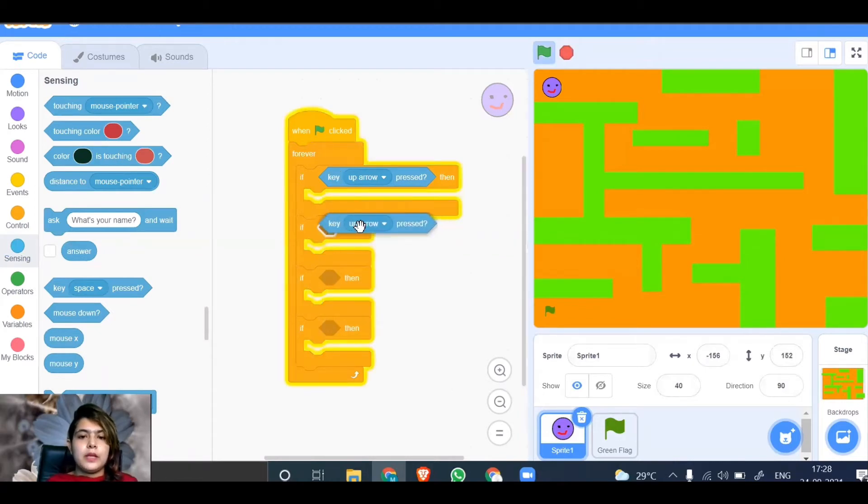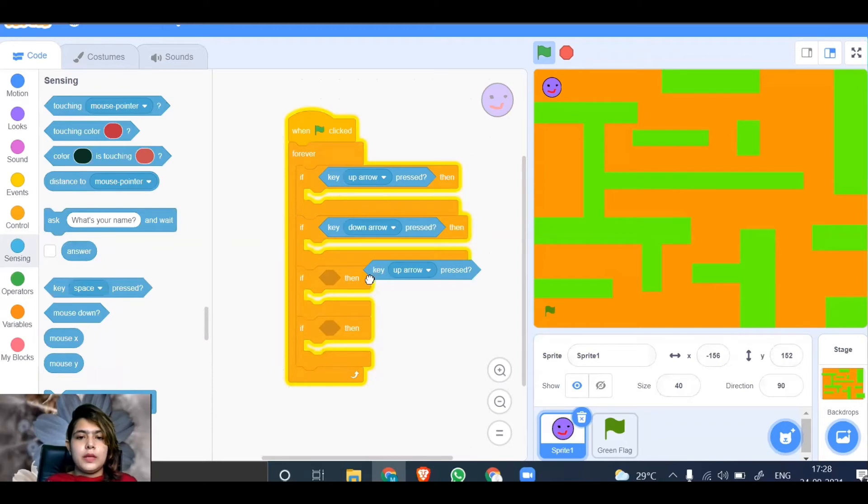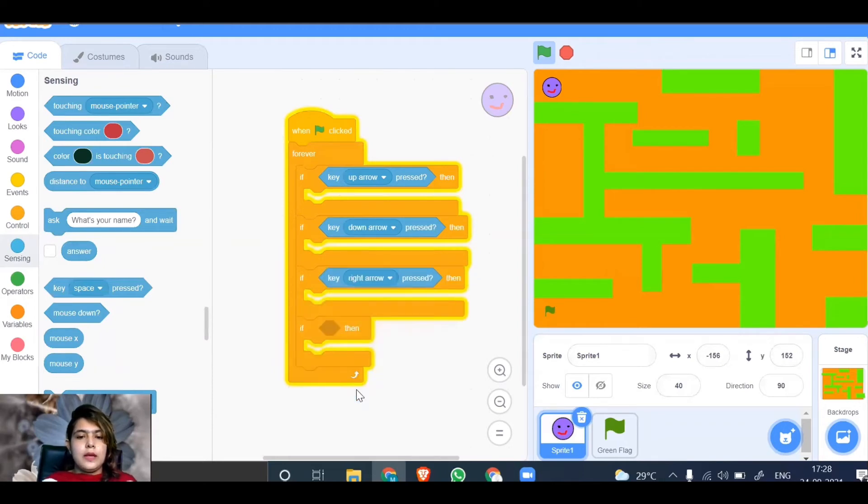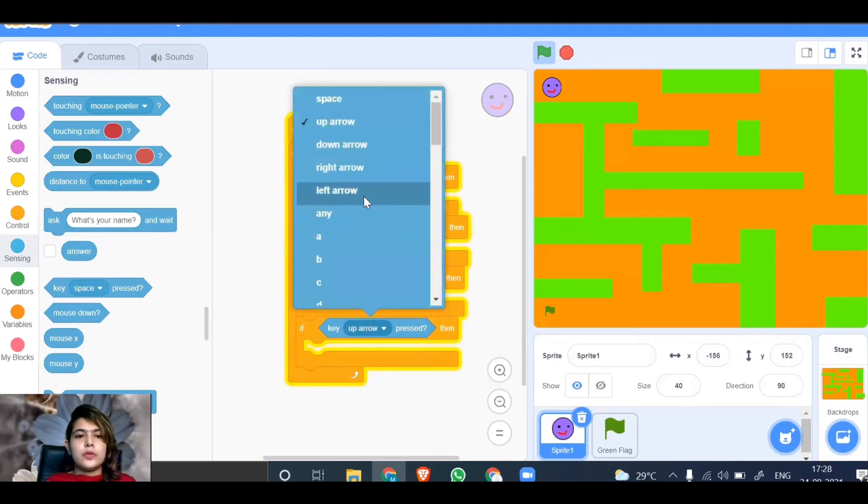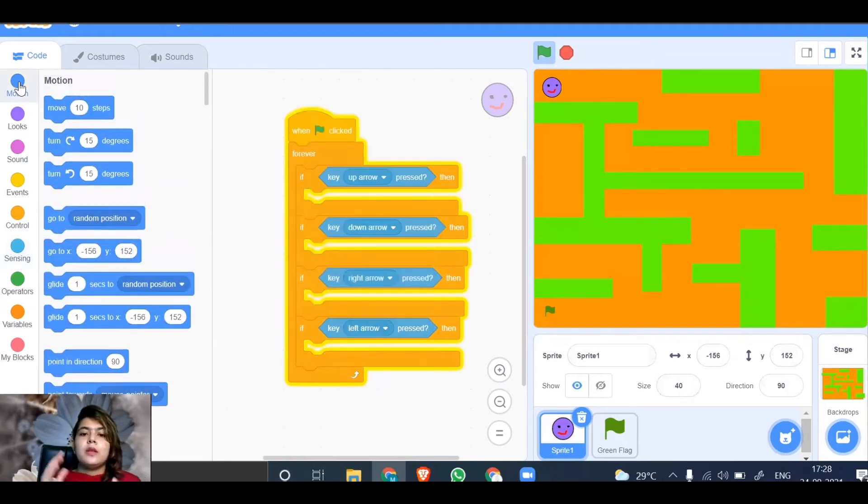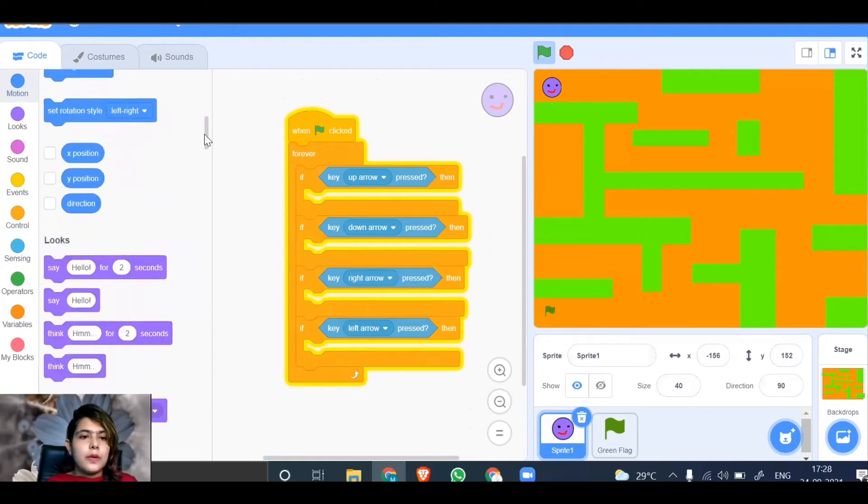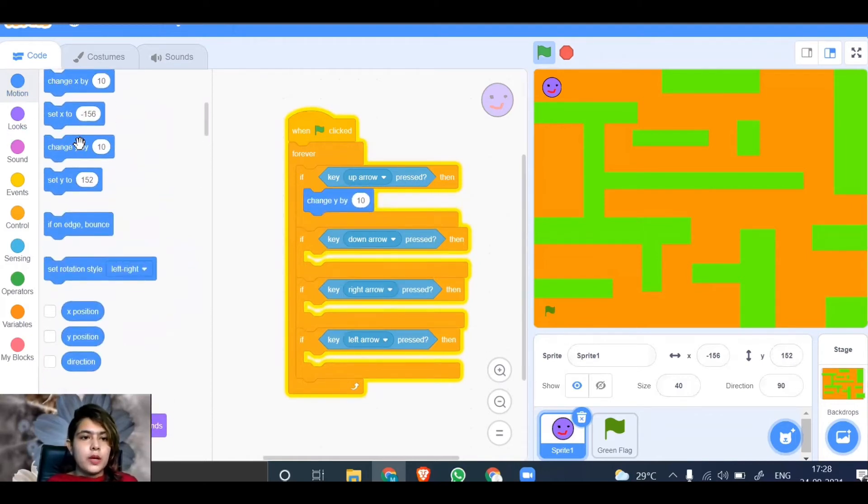Then make it down arrow, right arrow, and left arrow because we have to use all four keys. Remember that for up and down it's the y coordinate, and for left and right it's the x coordinate. So use change y by 10 for up and down, and change x by 10 for left and right.